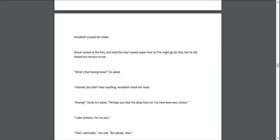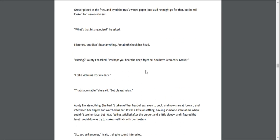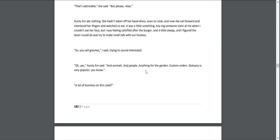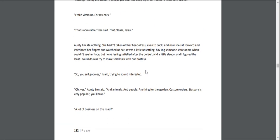"What's that hissing noise?" he asked. I listened, but didn't hear anything. Annabeth shook her head. "Hissing?" Aunty Em asked. "Perhaps you hear the deep fryer oil. You have keen ears, Grover!" "I take vitamins for my ears." "That's adorable," she said. "But please, relax."